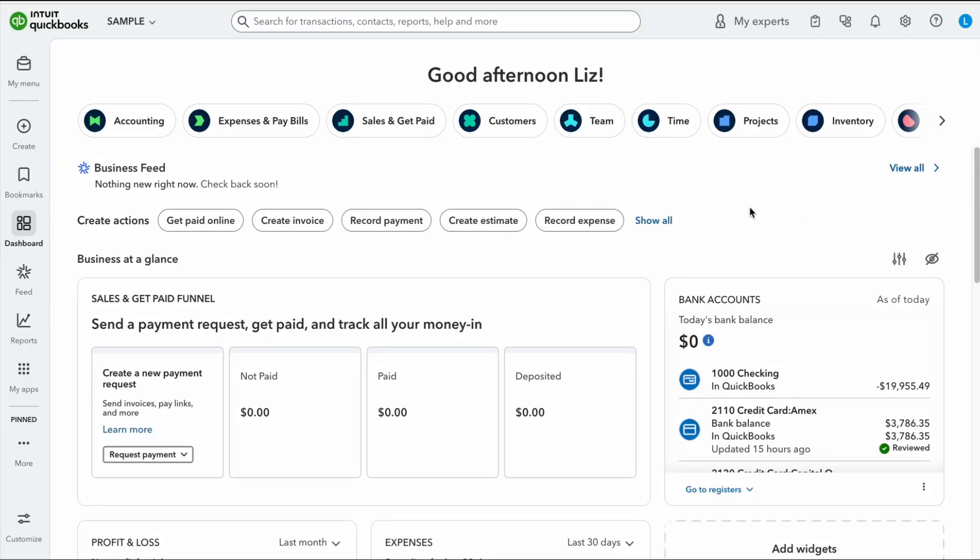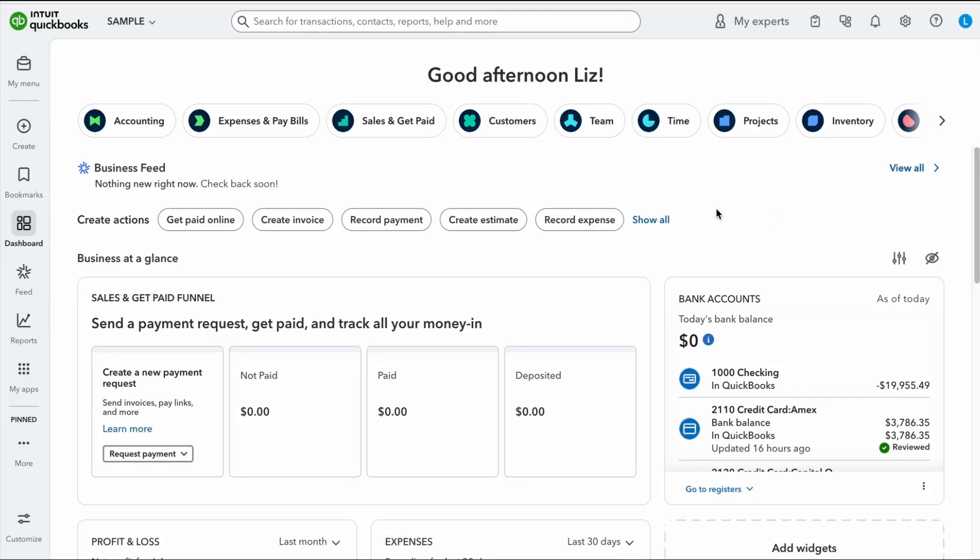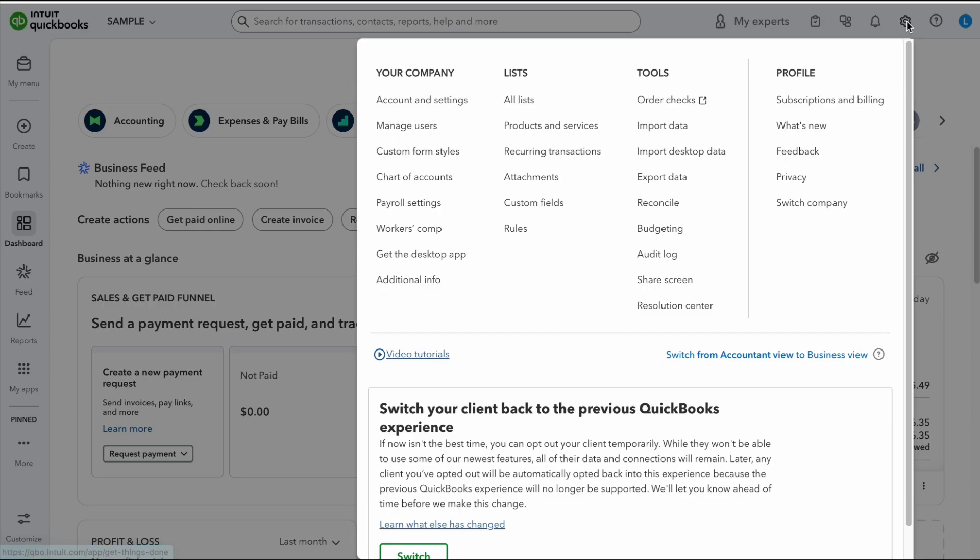Okay, here we are in QuickBooks and I'm going to show you a few different ways to get to the screen that we need to get to to undo this bank rec. So the first way is if I click on this gear right here at the top right and I go under tools, I can click on reconcile. So that's way number one.